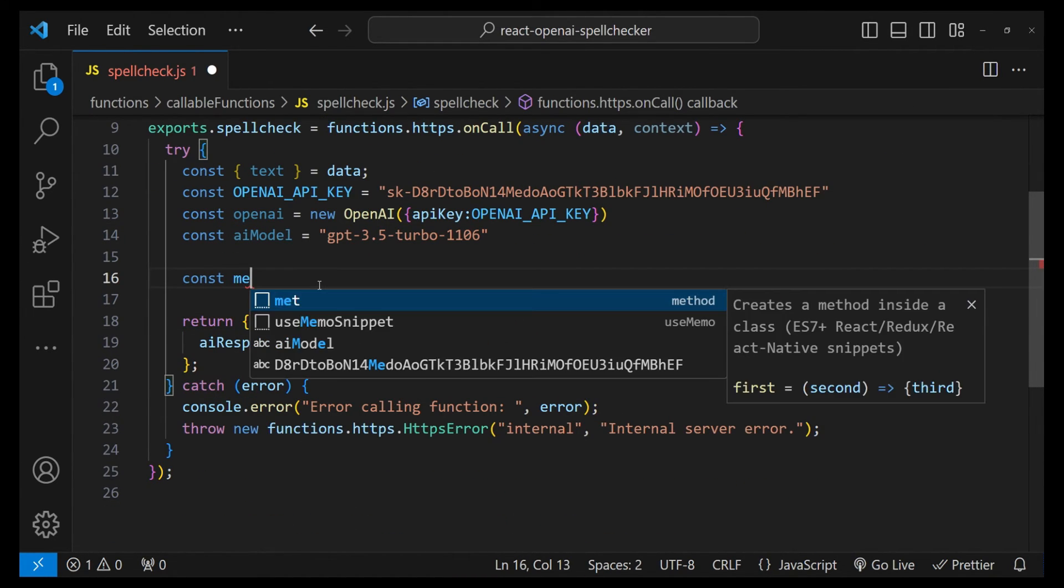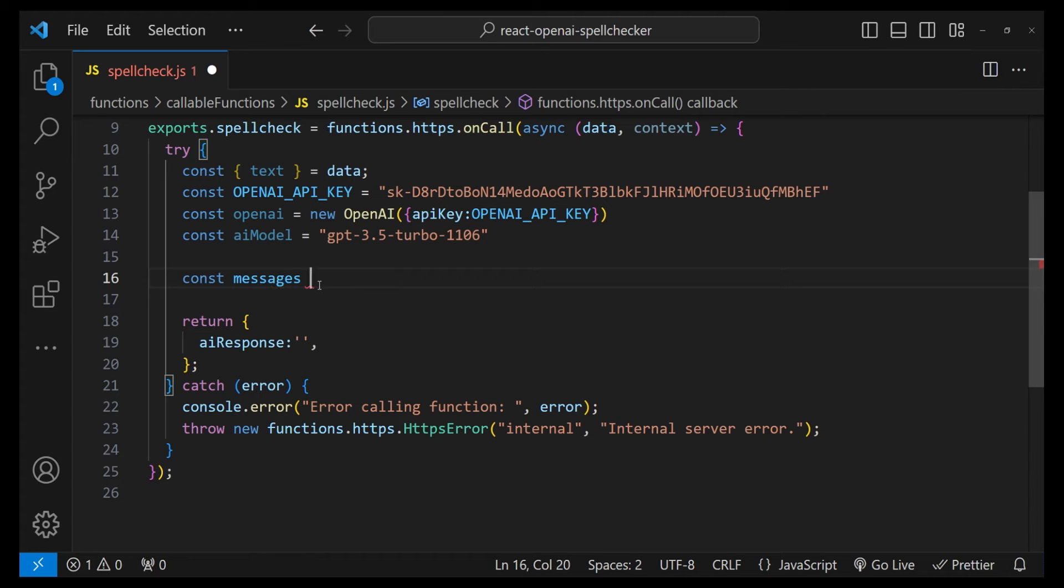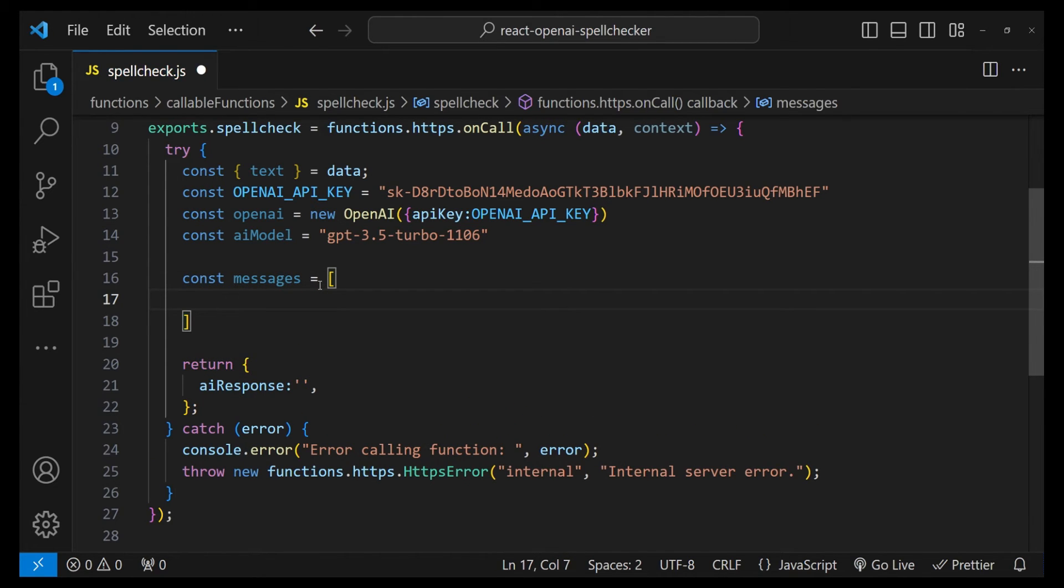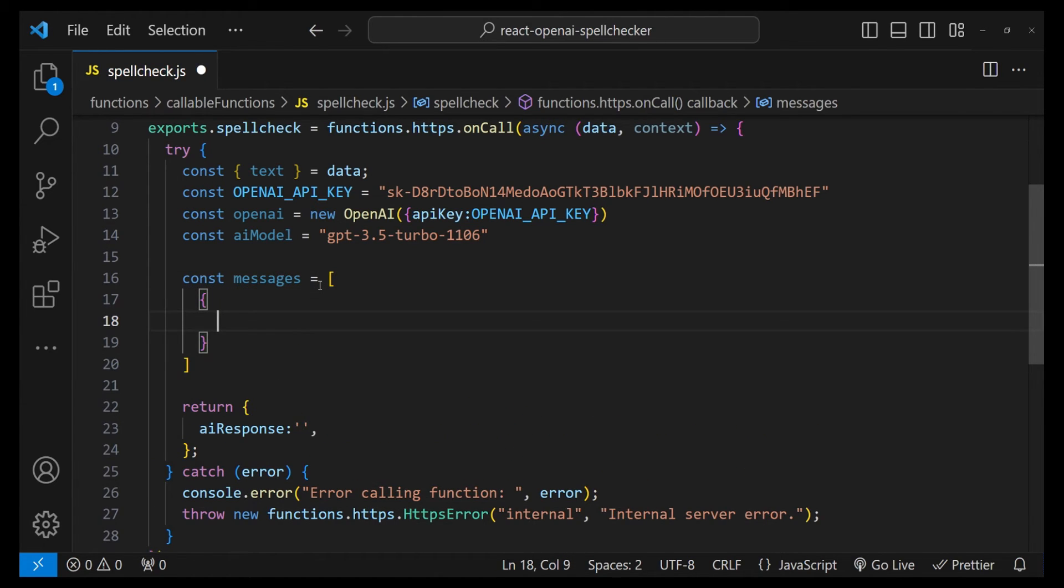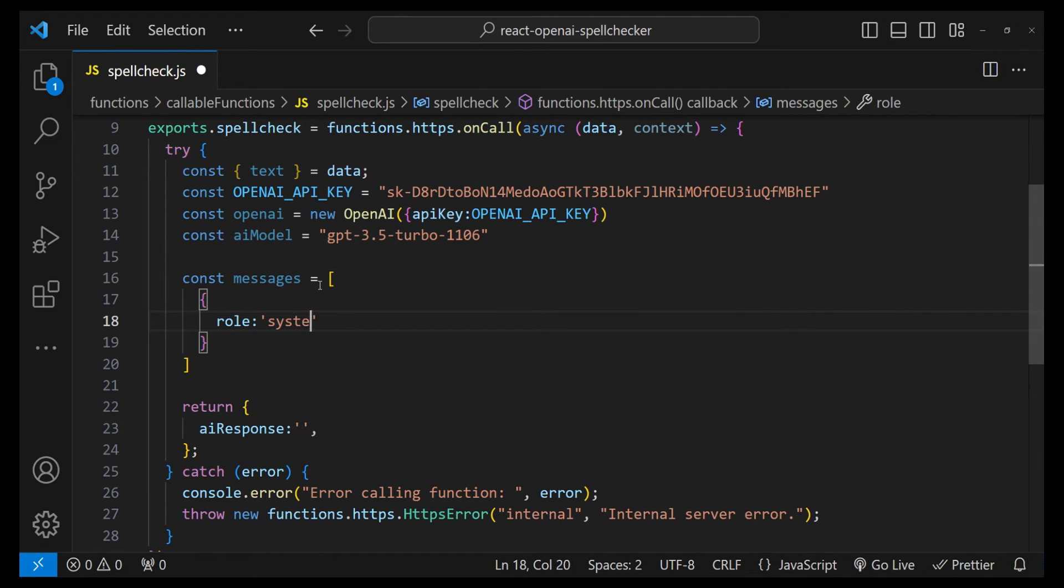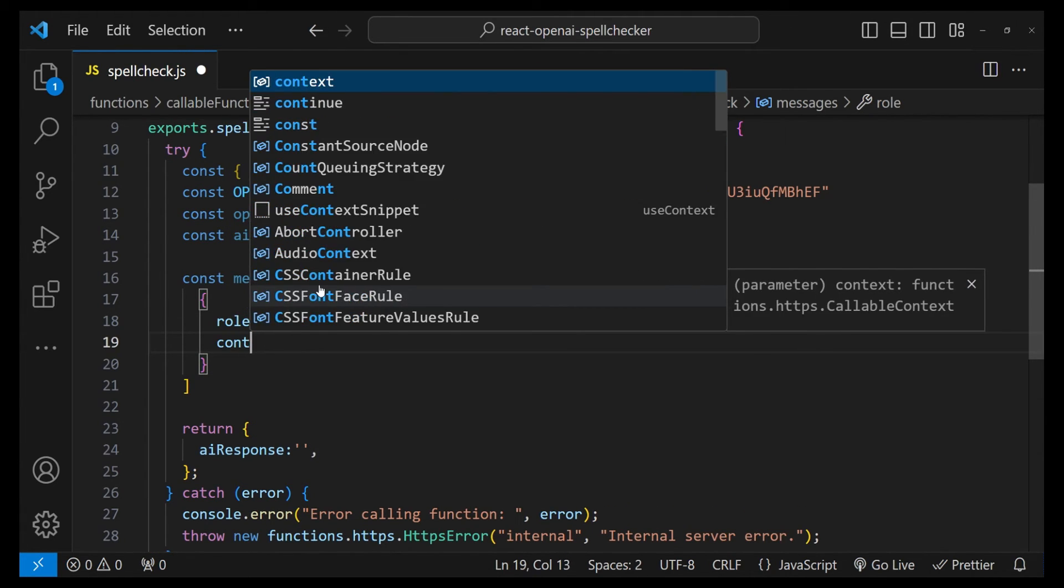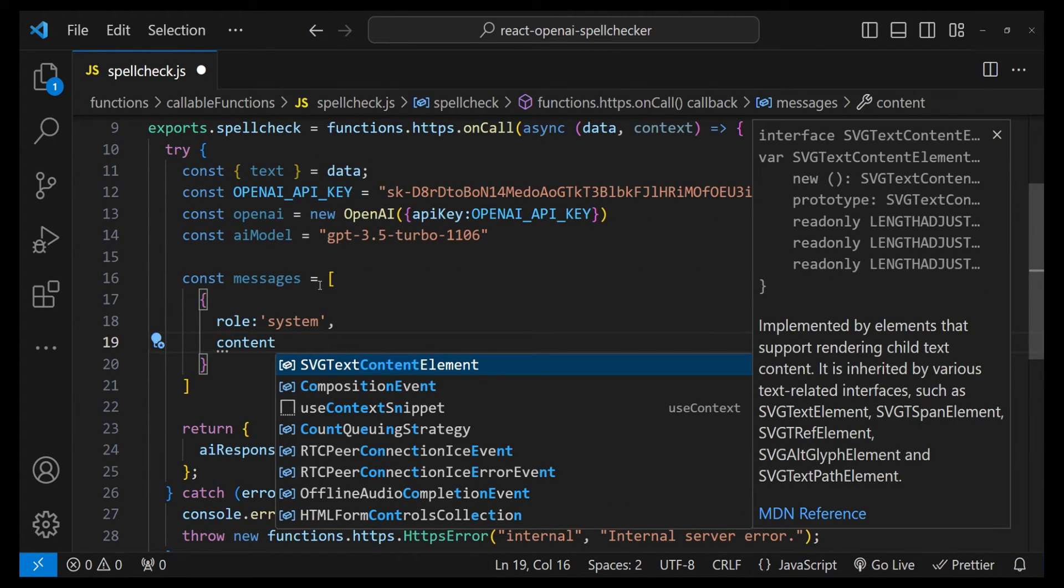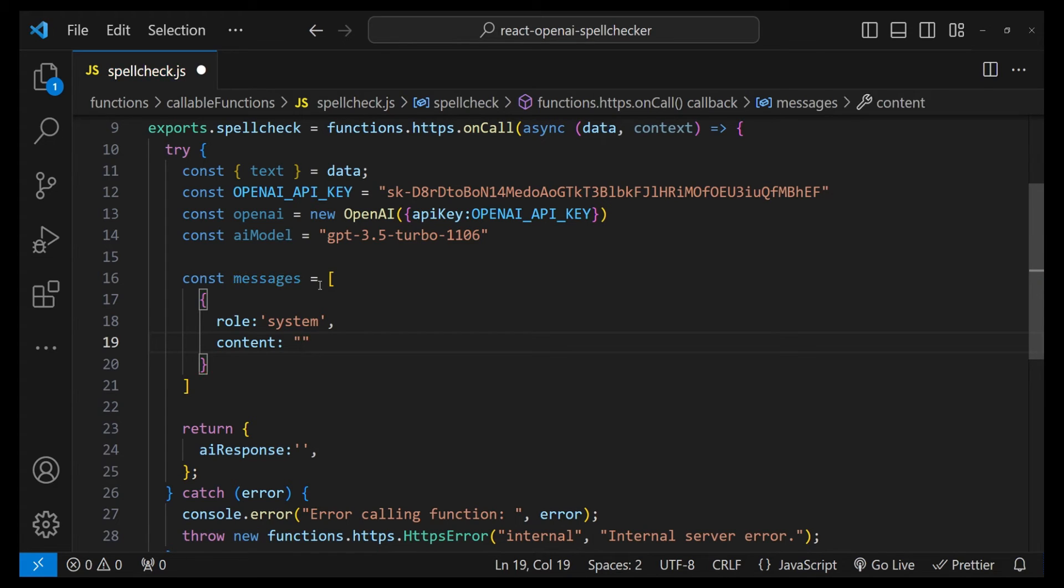Next, let's define the messages that we will be sending along with the payload. So const messages equals to - the first message is going to be for the system, so we have to specify the role of a system and then for the content we have to provide the context for the system.